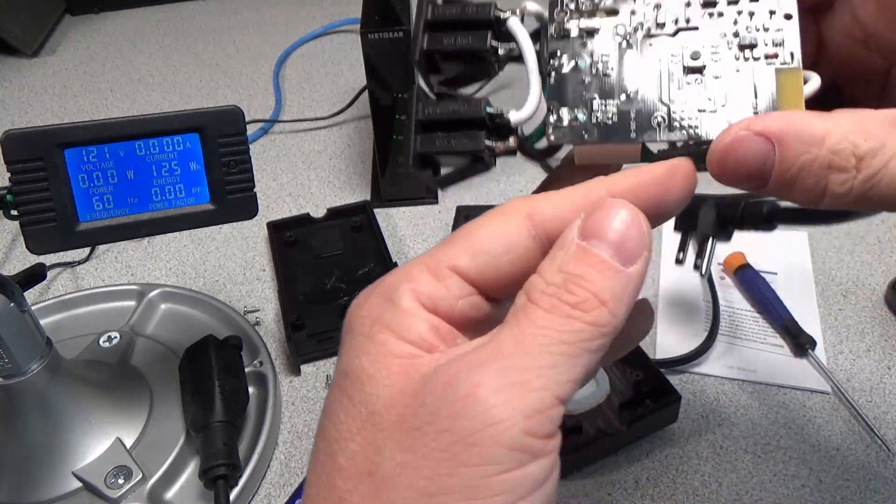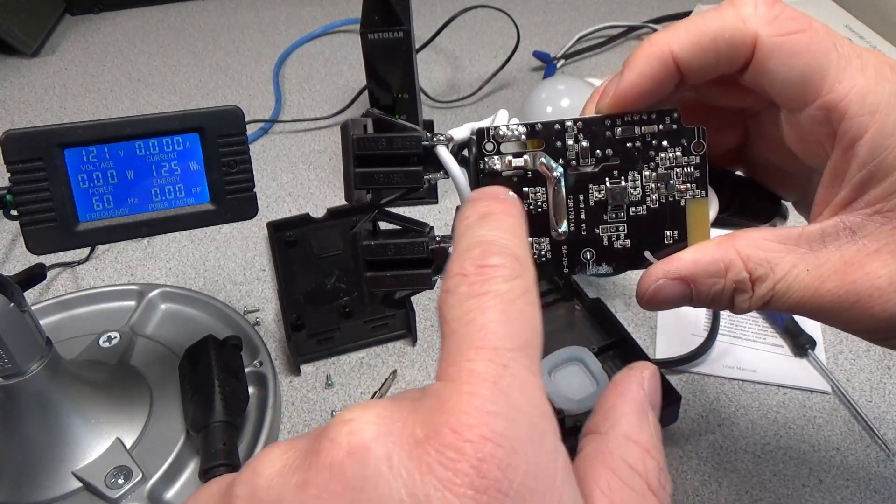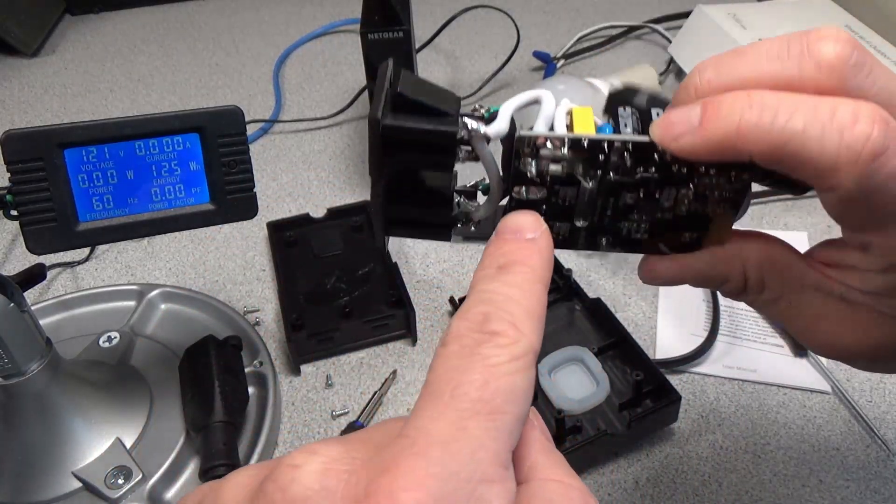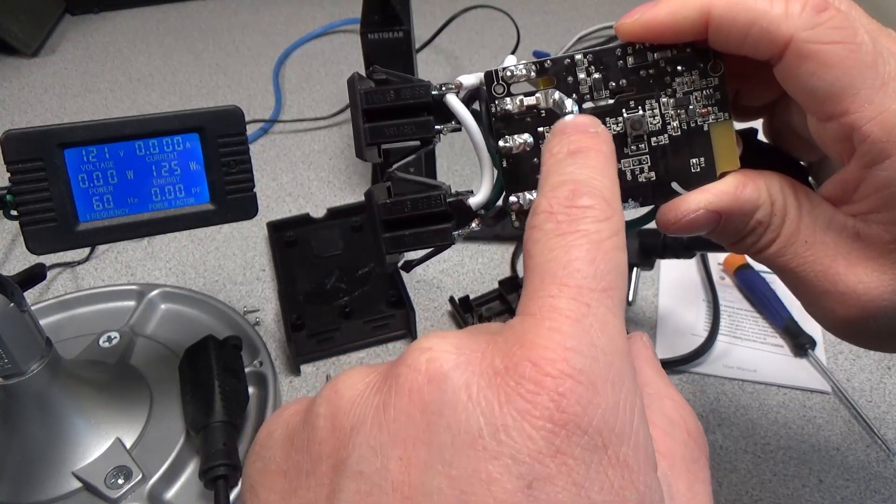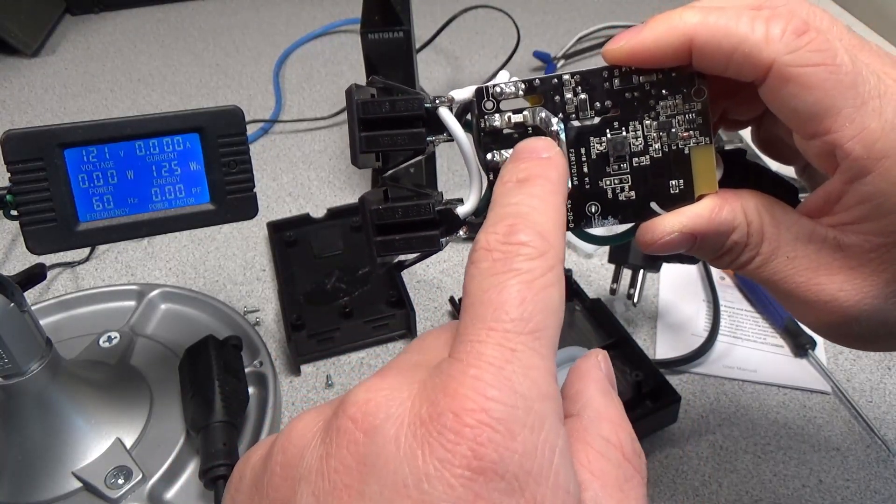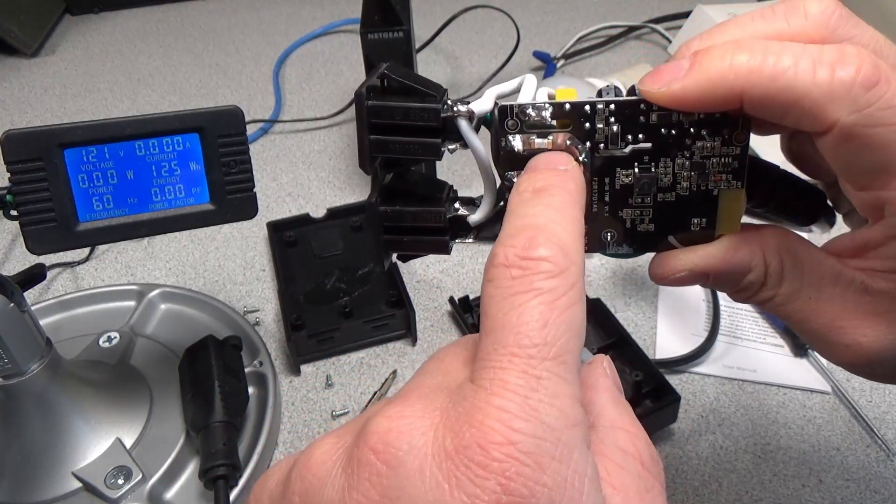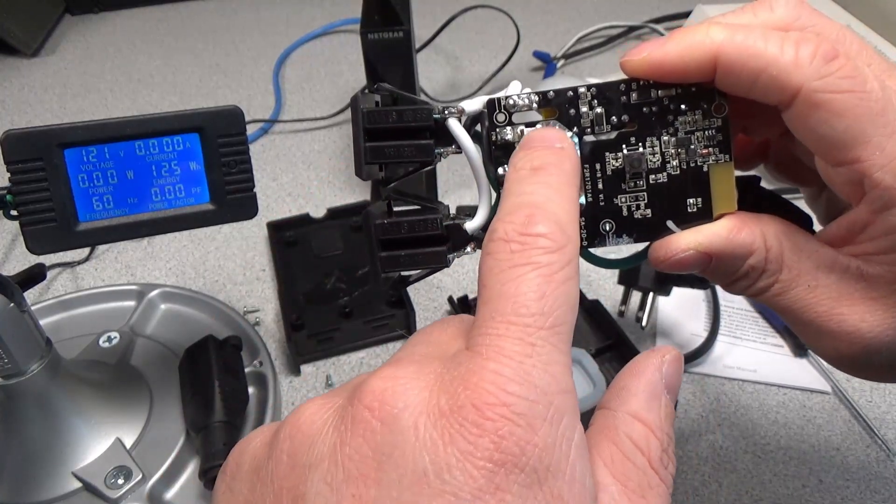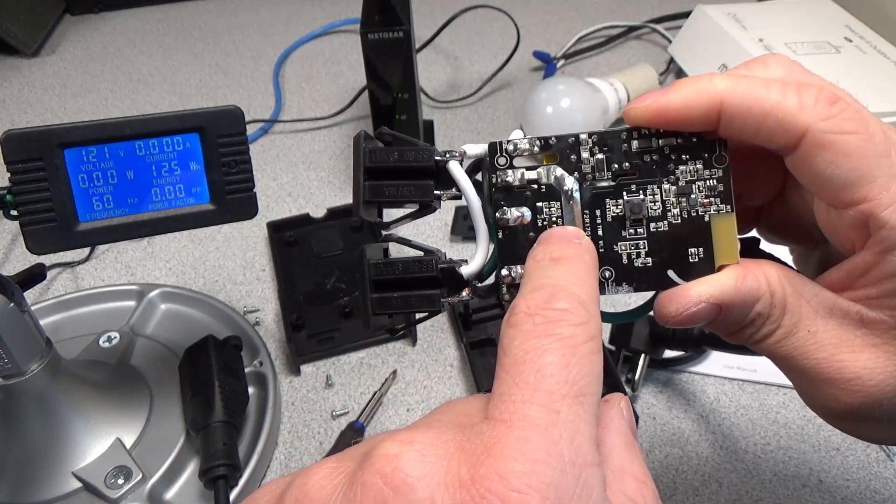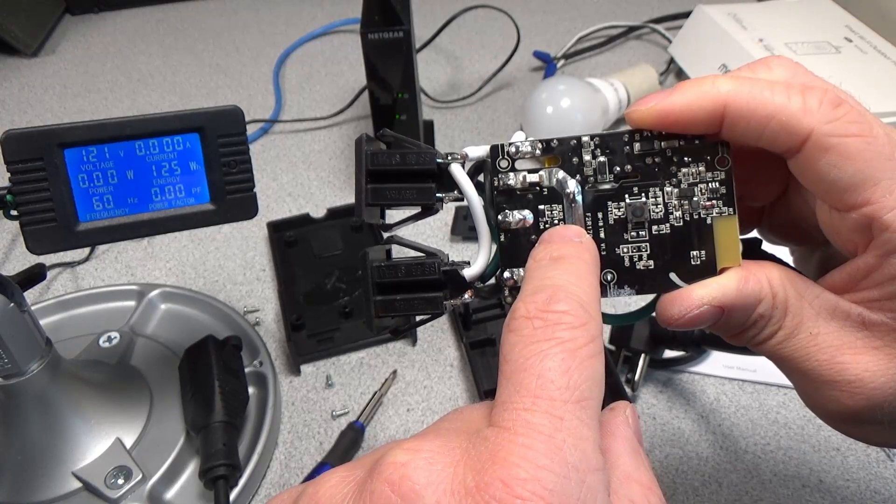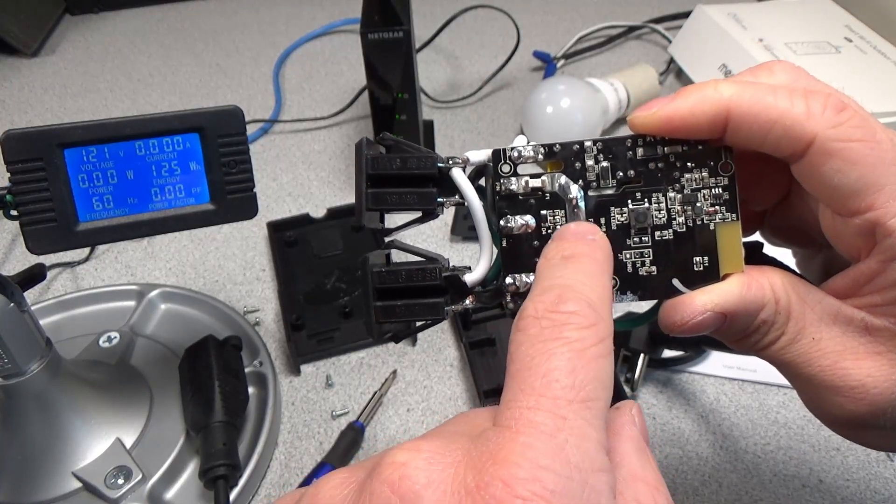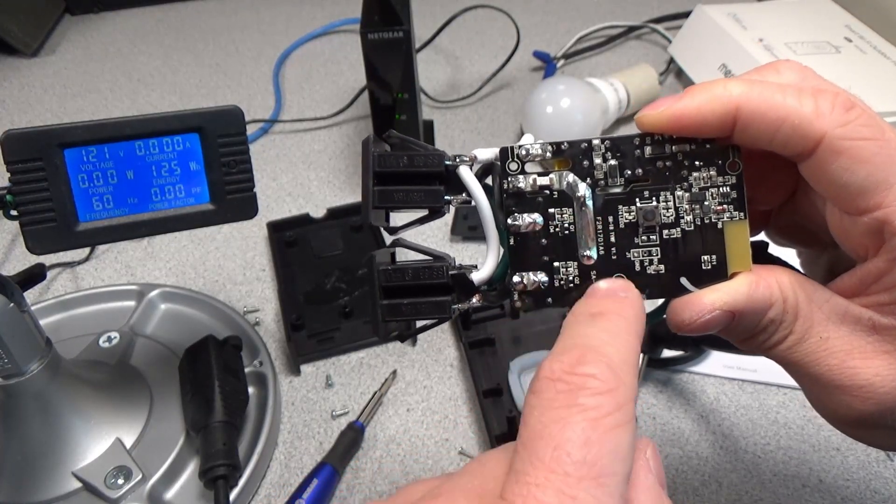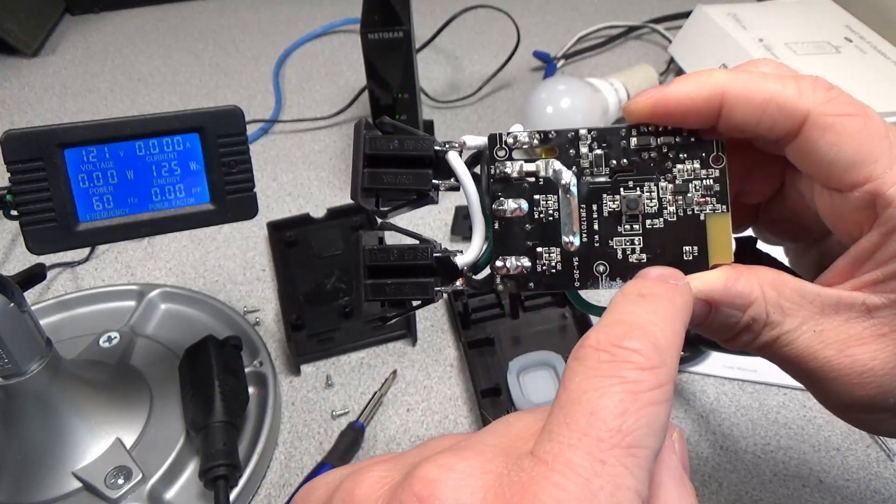On this side of the board, we have a 15 amp mains fuse. Power coming in goes through a 15 amp fuse before it goes anywhere else, so this is actually safety protected. It is a soldered on fuse, but at least there is a fuse. It's got a relay control circuit with just a transistor, a back EMF diode, and a couple of resistors for switching.